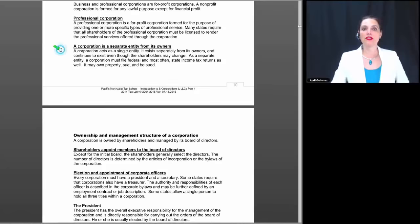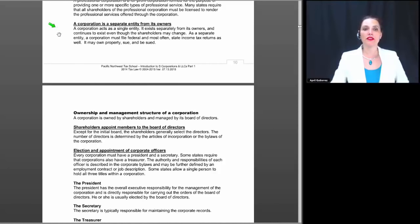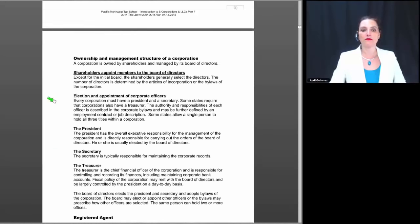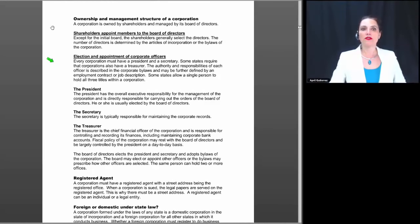A corporation is a separate entity from its owners. It acts as a single entity, exists separately from its owners, and continues to exist even though shareholders may change. As a separate entity, a corporation must file federal and most often state income tax returns. It may own property, it can sue, and it can be sued.